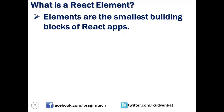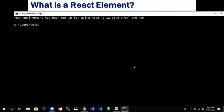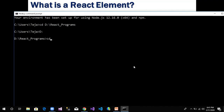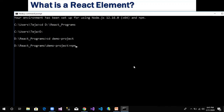To understand it in practical terms, let us open the Node.js command prompt and navigate to the demo project we created in our last class. We navigate to the D drive, React Programs folder, and we have a project called Demo Project. Let us run this project using the npm start command.